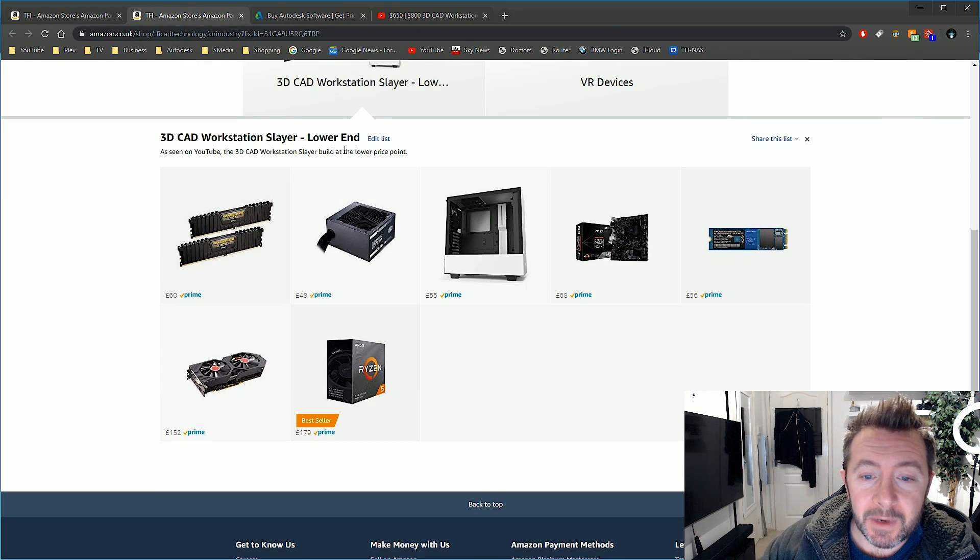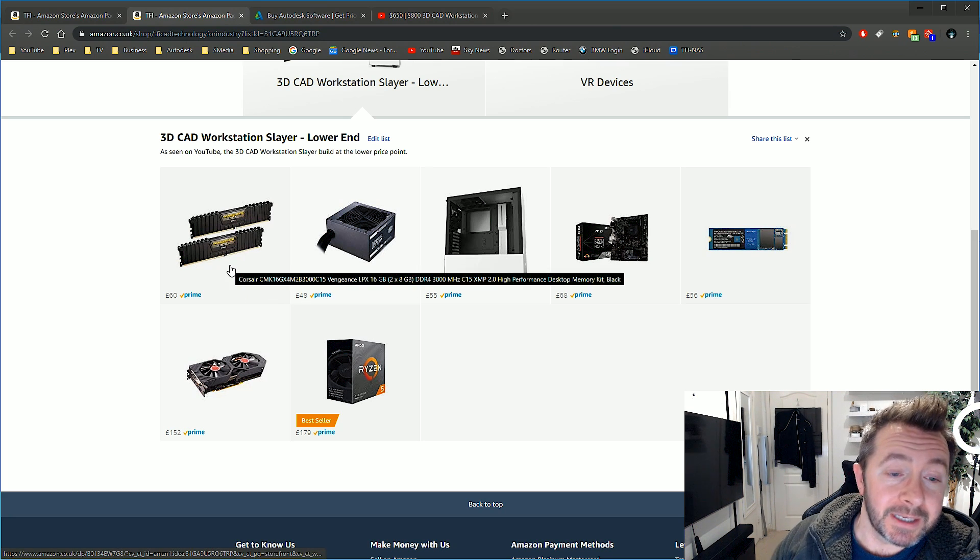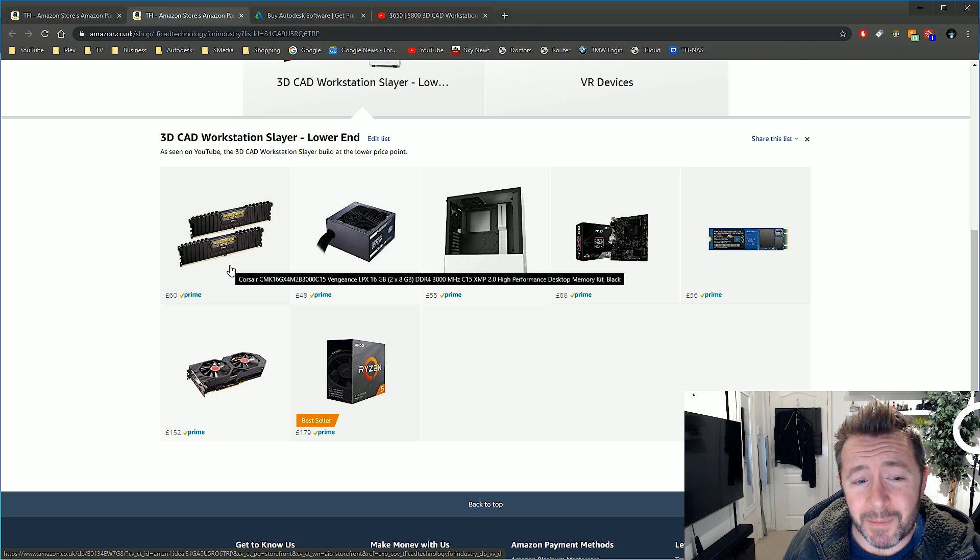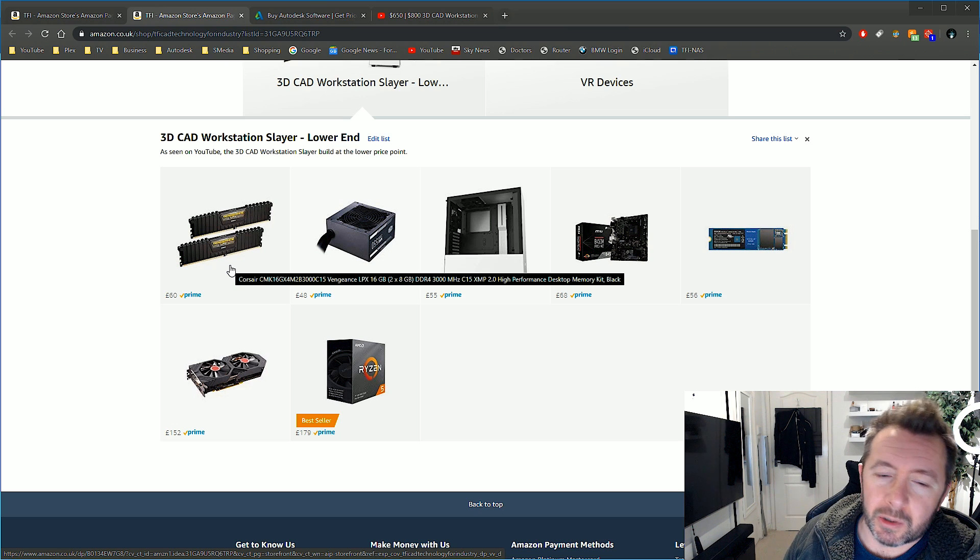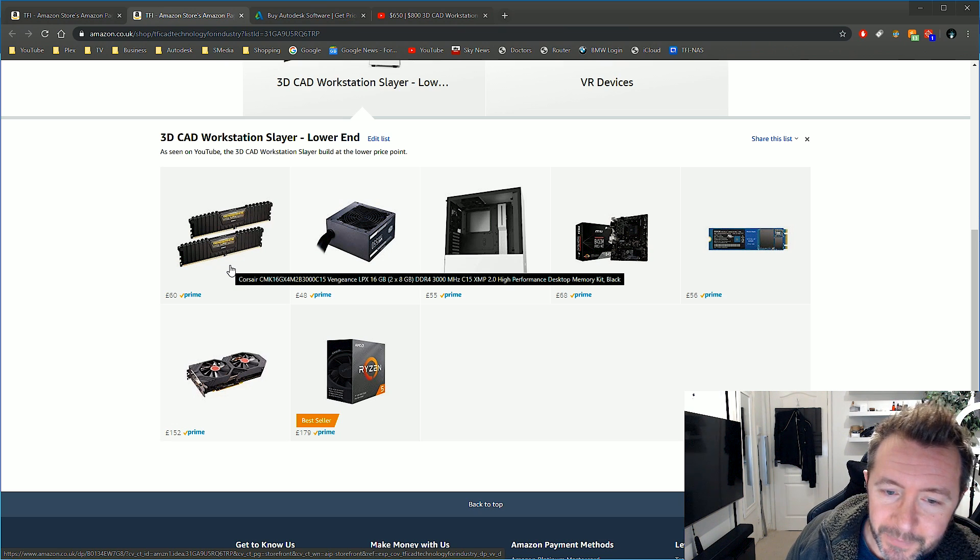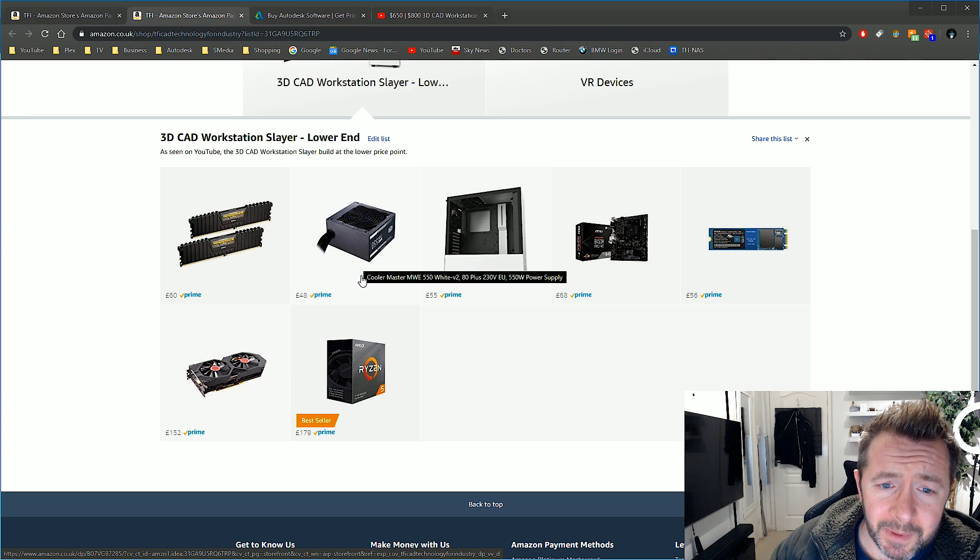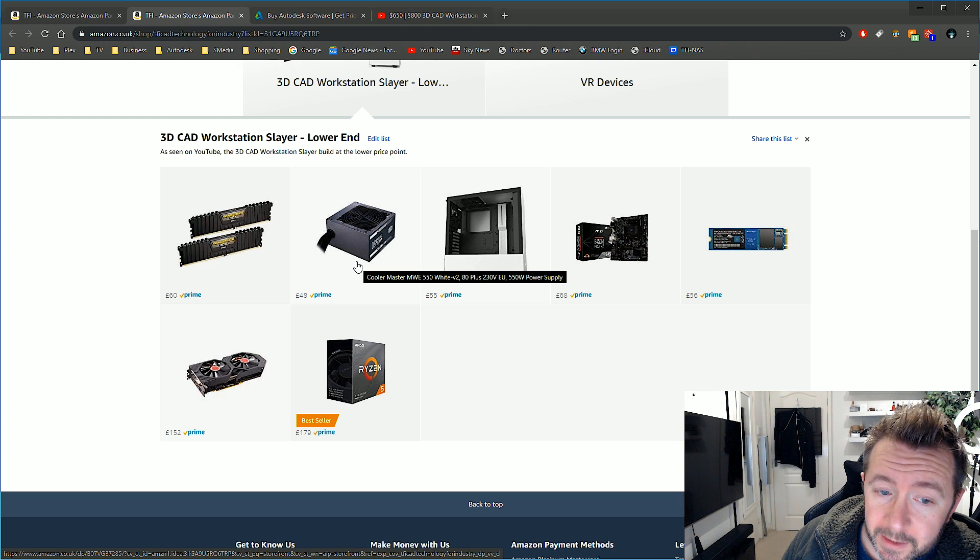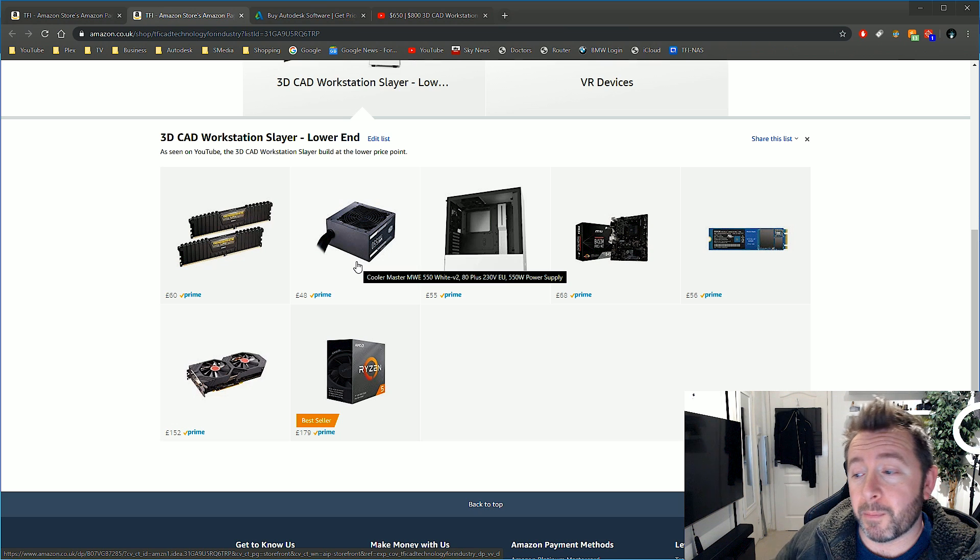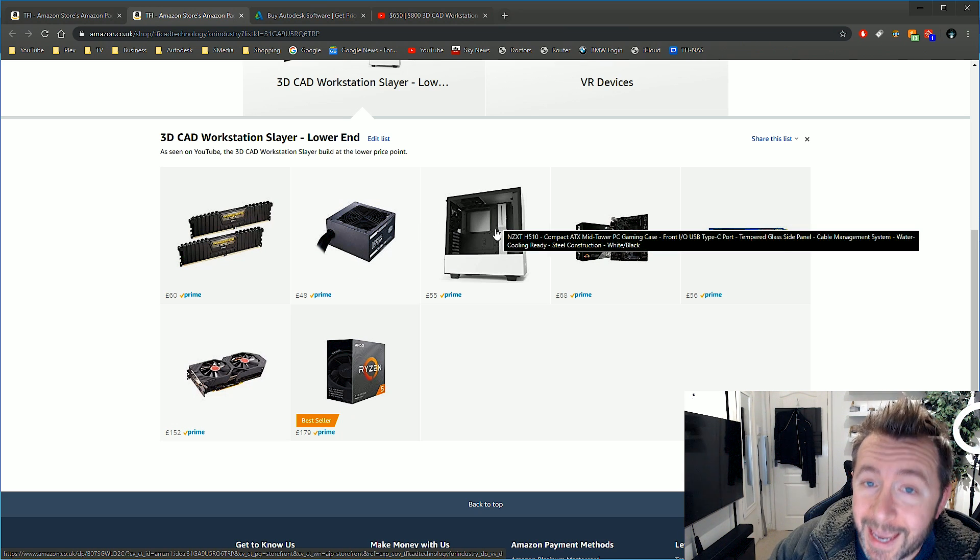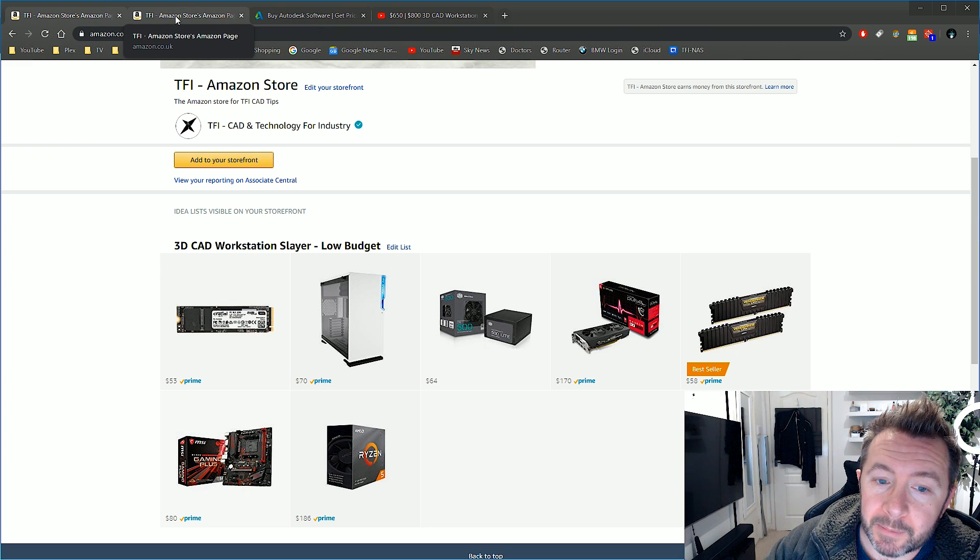Hopping on over to the UK store: similar build, exactly the same spec, slightly different branded parts. The RAM's the same for 60 quid. 60 quid now for 16 gig of RAM - a couple of years ago that was like treble the price. Corsair Vengeance, 16 gig, 2x8 gig dual-channel RAM, DDR4 3000 MHz for 60 quid. Power supply: we've went for the Cooler Master 550-watt power supply for £48, so much cheaper over in the UK.